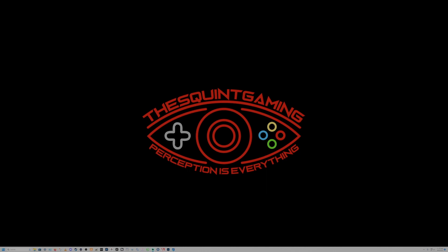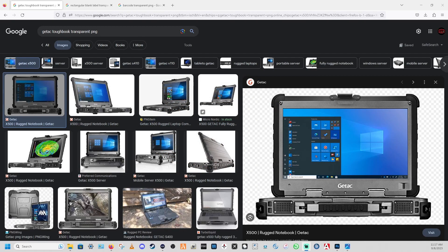First we're going to hop over to our Google browser and grab our images. First up, we're going to grab an image of a Toughbook — you can use a laptop if that's what you prefer. Just search for either Toughbook or laptop transparent images. The one I used is the GTAC Toughbook, which is pretty similar to the Panasonic, just a different brand. I really liked this image so I picked this one.